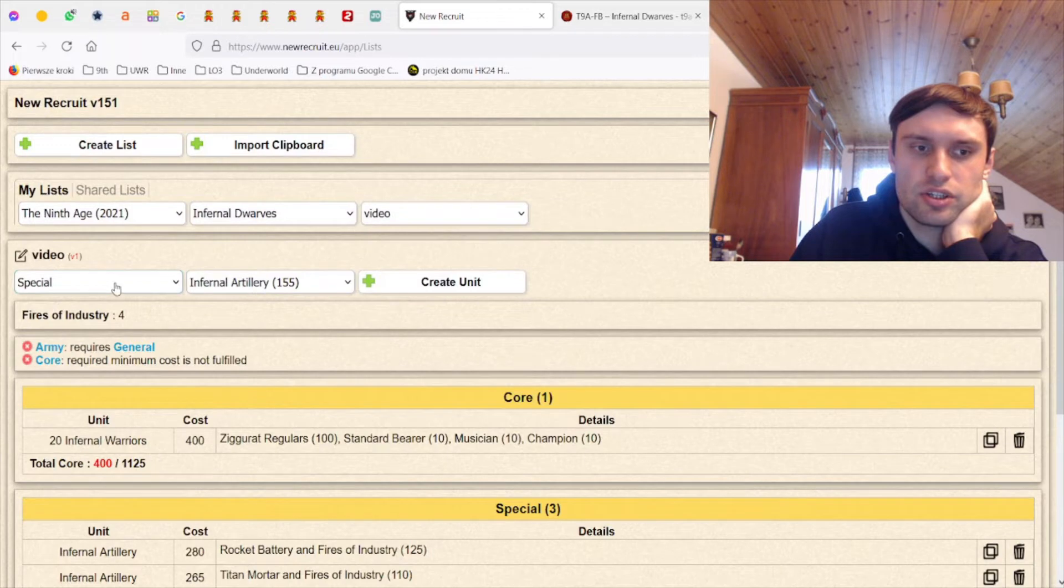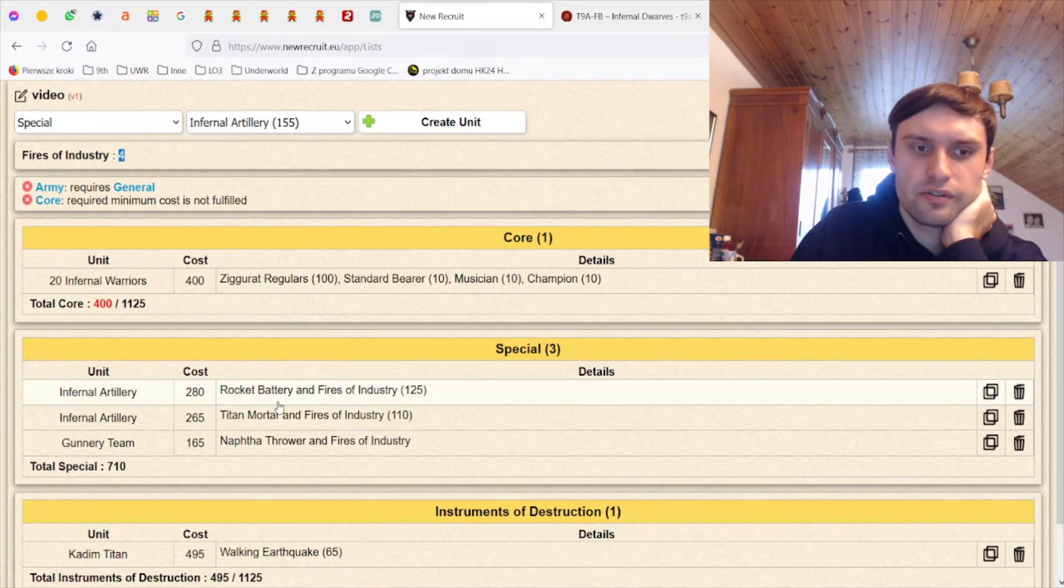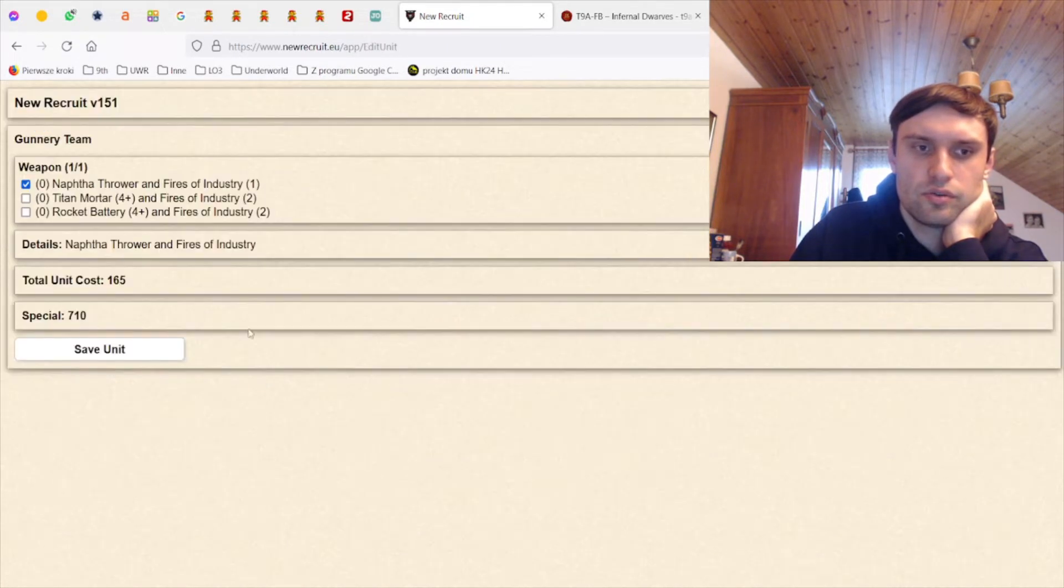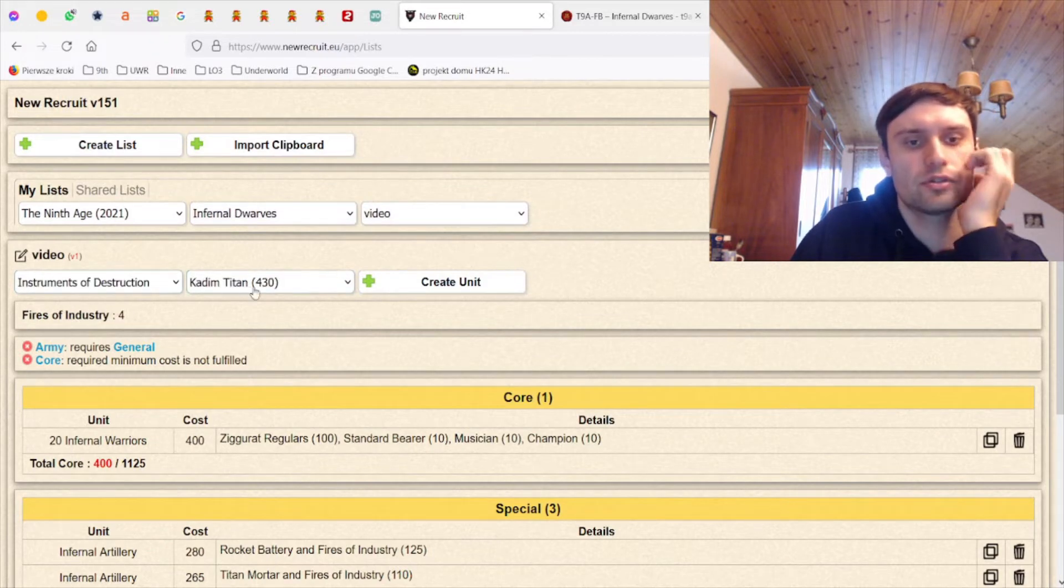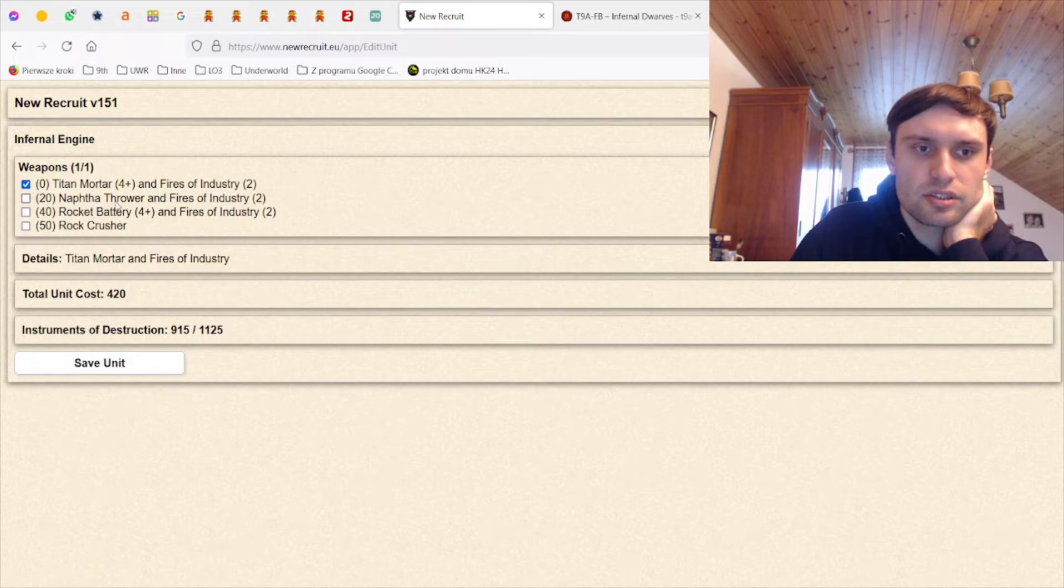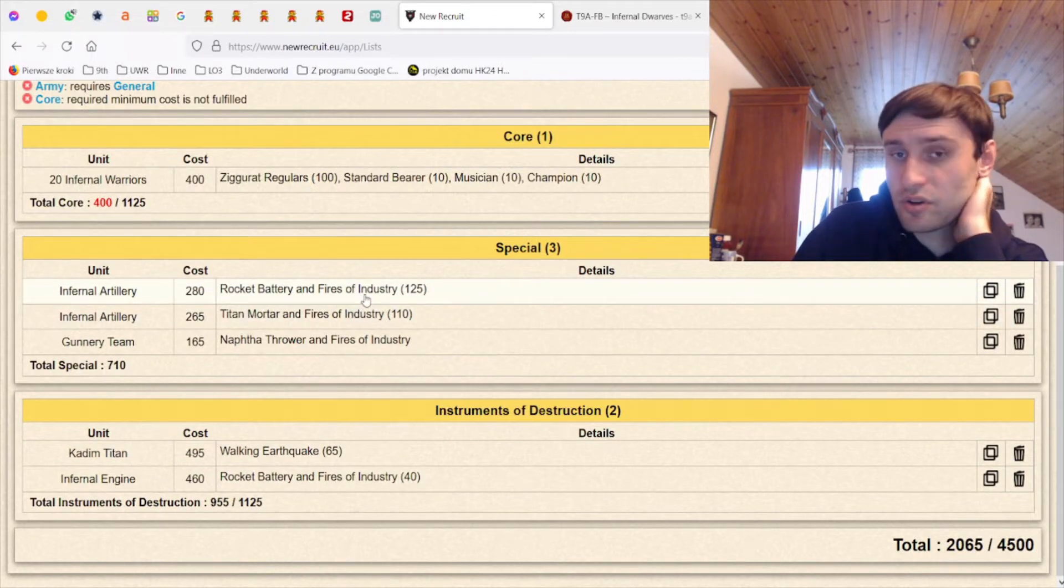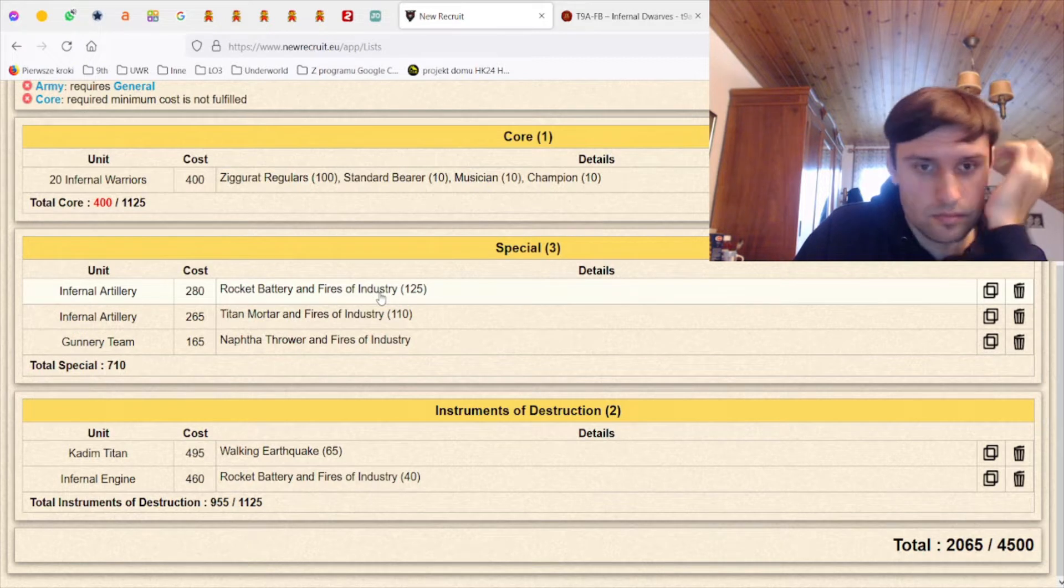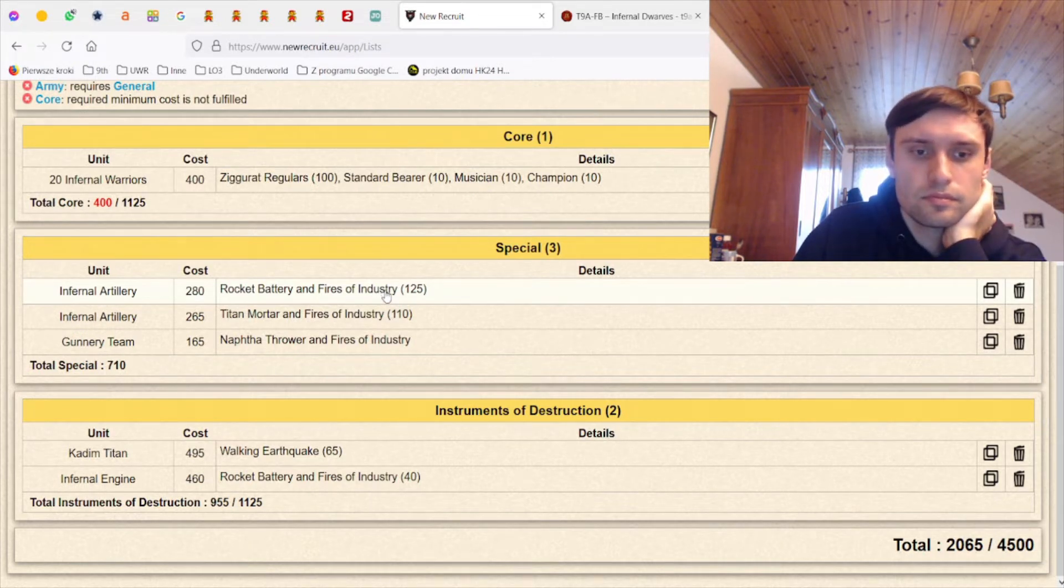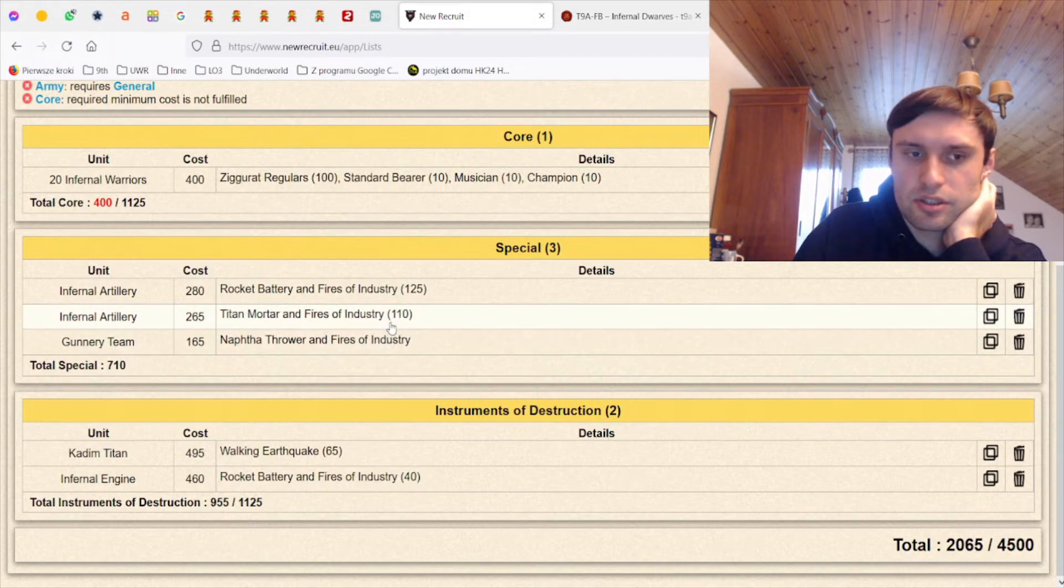And how much is - oh why is this only fires of industry four? I think it should be five, right? Two, two, yeah it should be five so there is something wrong with New Recruit. Let me check how much the engine is actually worth - either of them with rocket battery it's 460 compared to 280, 180 points for being an engine and have 18 inches range. Because I actually faced an engine like this, I faced a very similar setup recently.